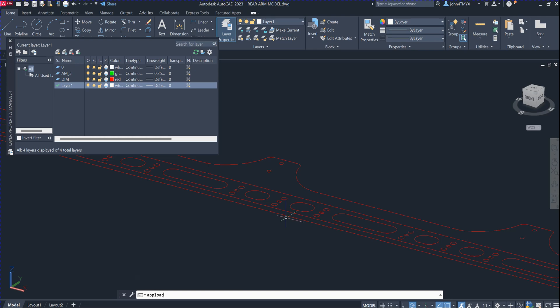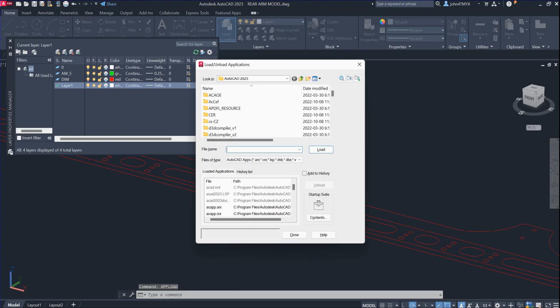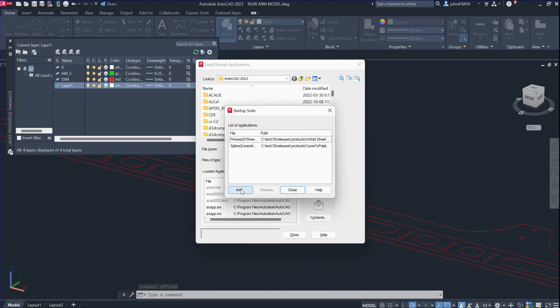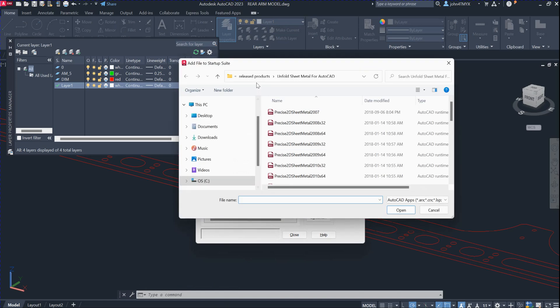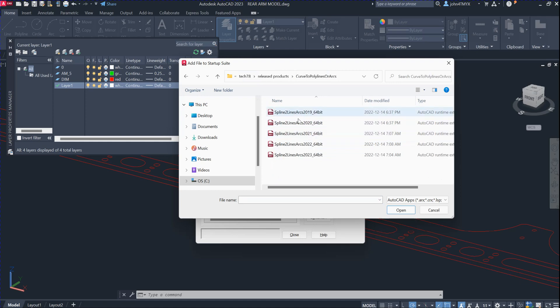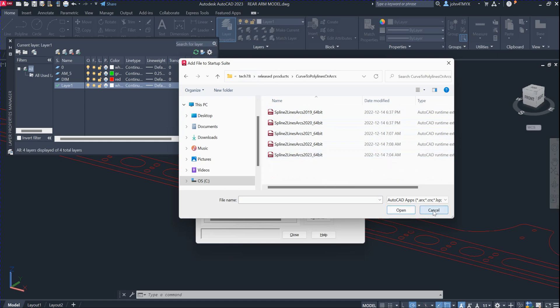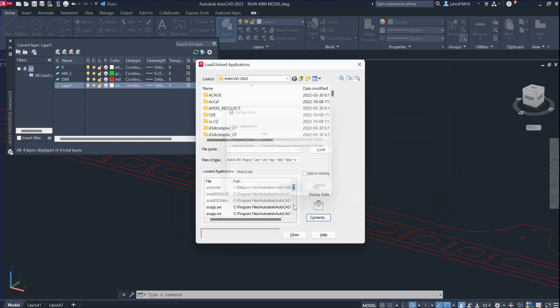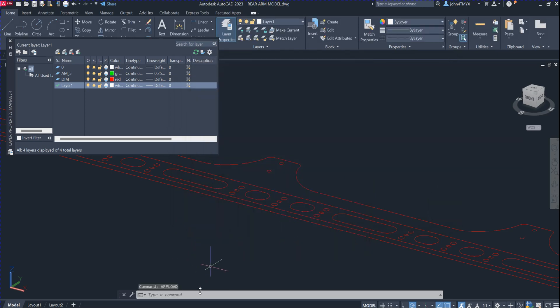Then you can use the AutoCAD command — upload — and click contents here to add the command, add the plugin into your machine. This is the version that we have for AutoCAD. If you want to have an earlier version, please let us know. Once you have loaded the plugin into your machine, you have five days to try the software.